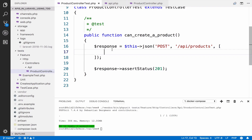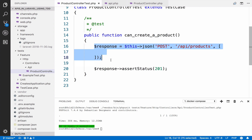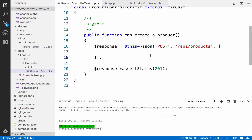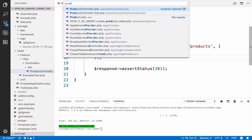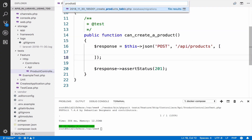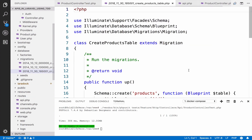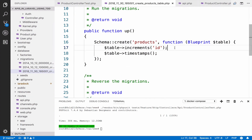In order to create a product we need to pass some data to this POST request. Before we do that, let's update the product migration to include a name, slug, price, and image. So open your product table migration.